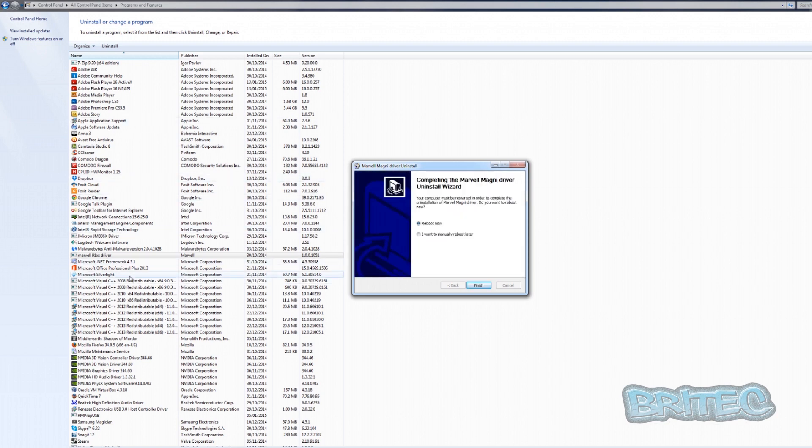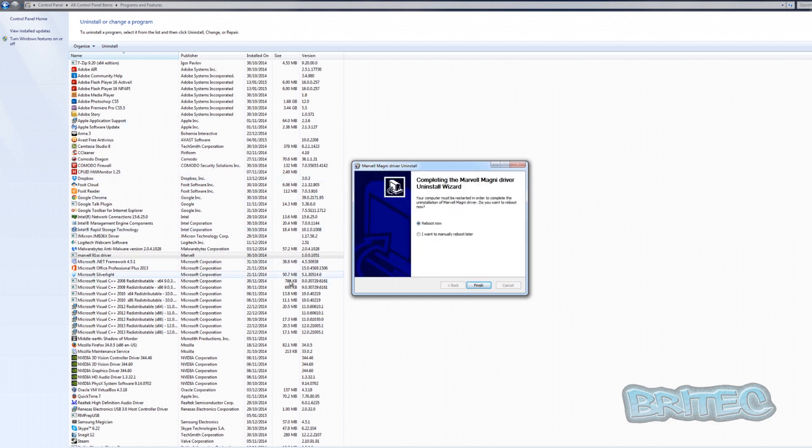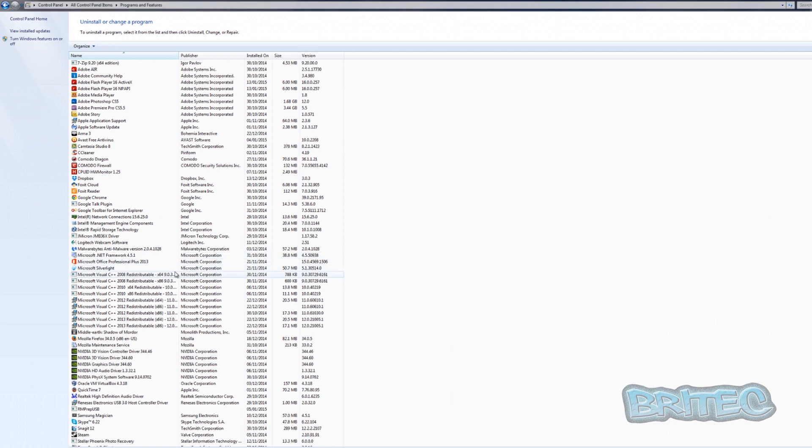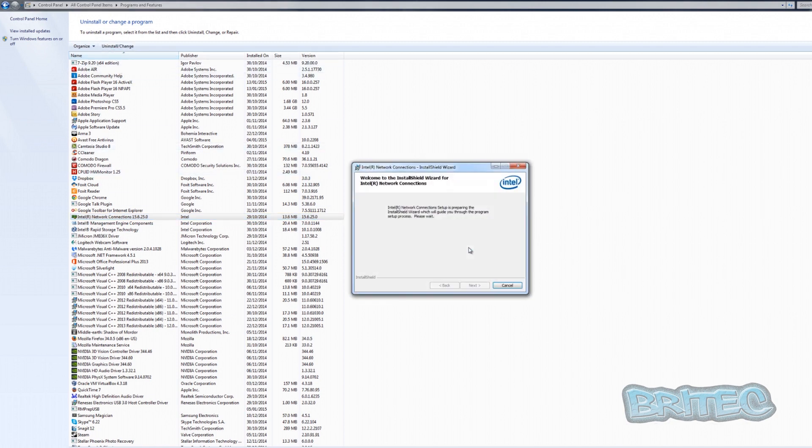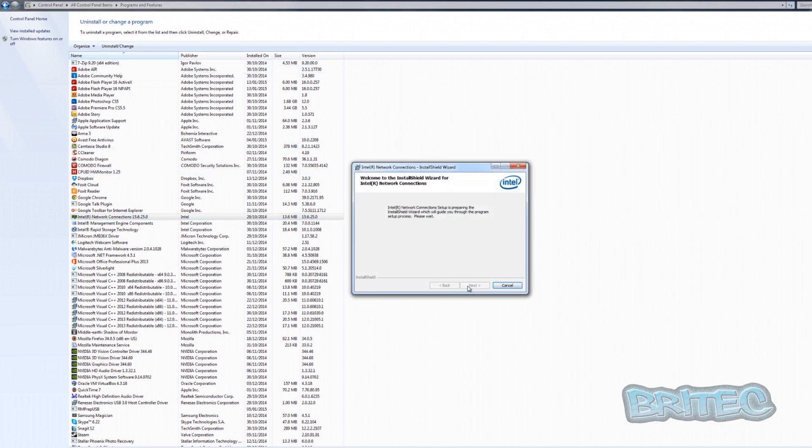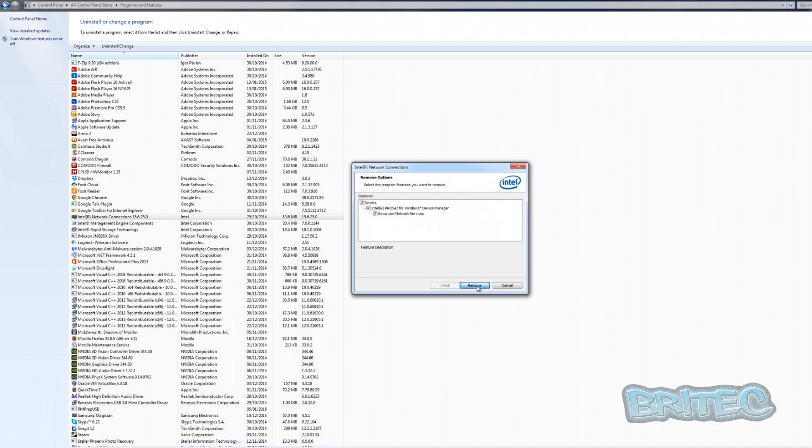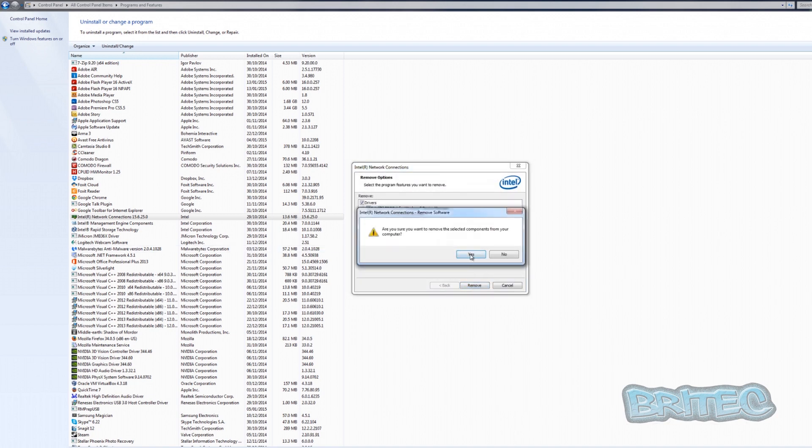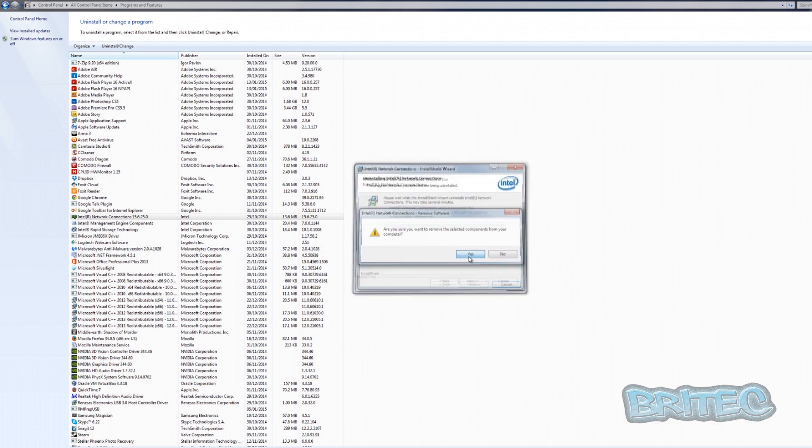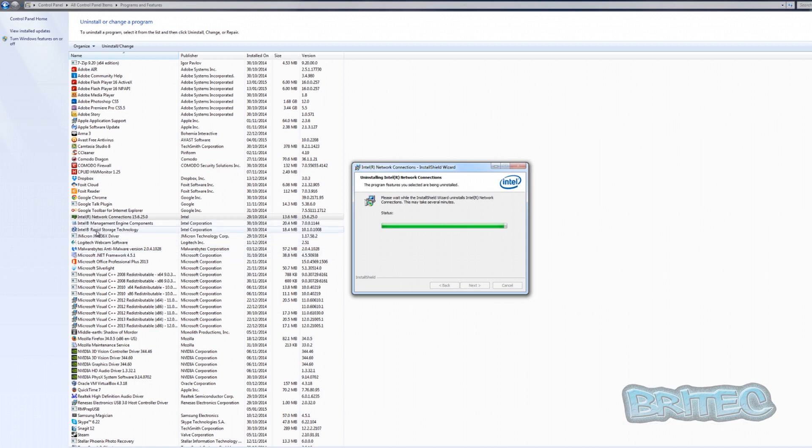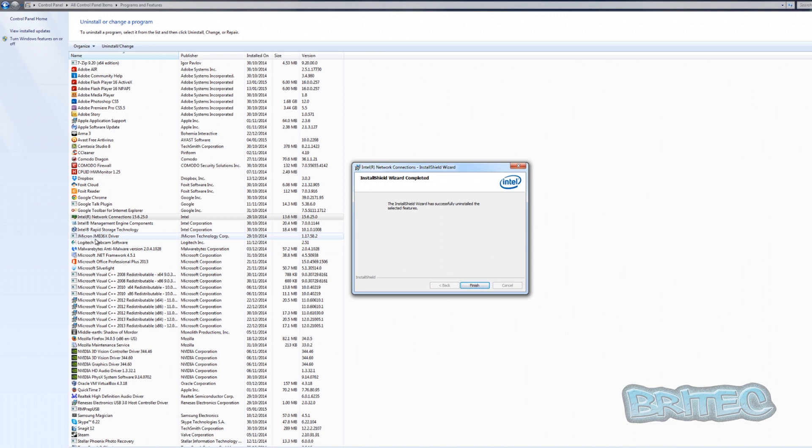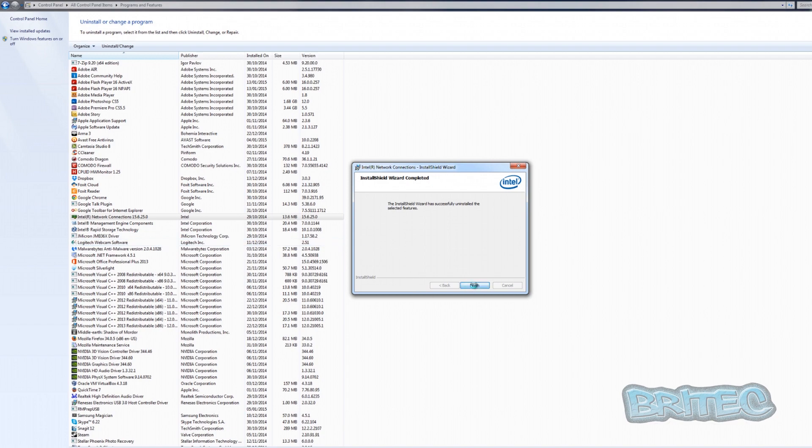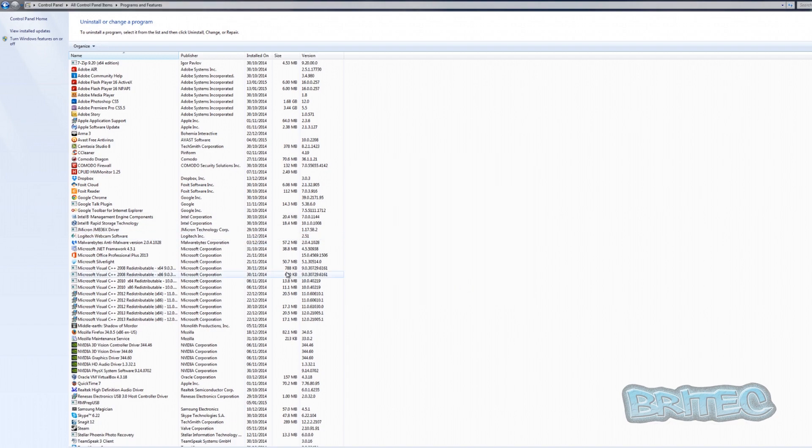I don't want to reboot just yet, so we're going to go ahead and remove the network driver as well. This does take a bit of time, so you just got to go through. I can see the Intel Rapid Storage driver, you want to get rid of all that stuff. The JMicron JMB 360X driver, you want to get rid of everything.